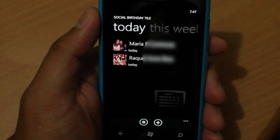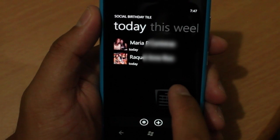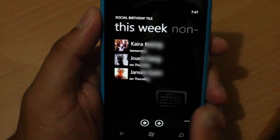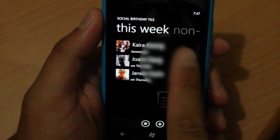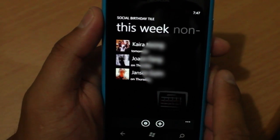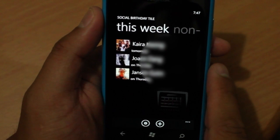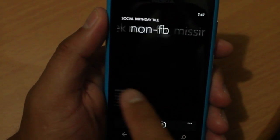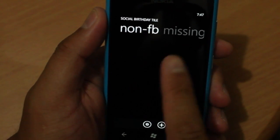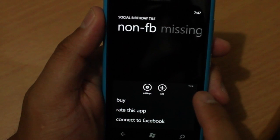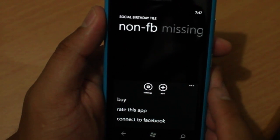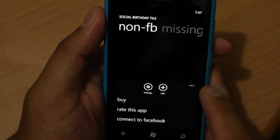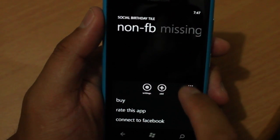If I just go to the next section, it will show the rest of your friends that have their birthdays for the week. And then you can also enter your non-Facebook friends and enter their birthdays manually.